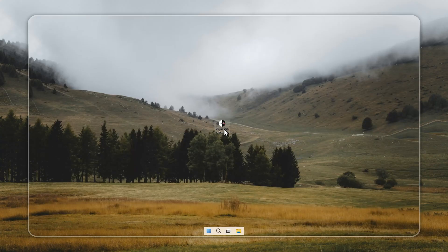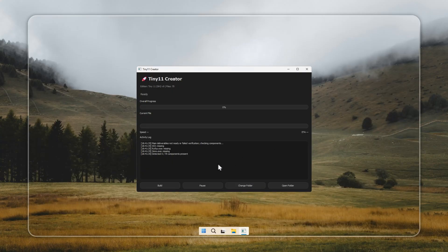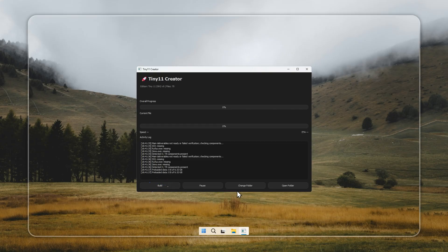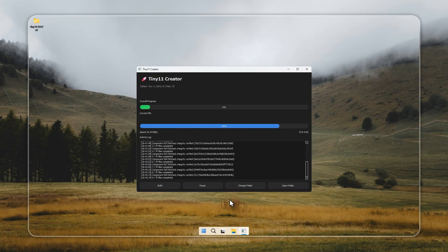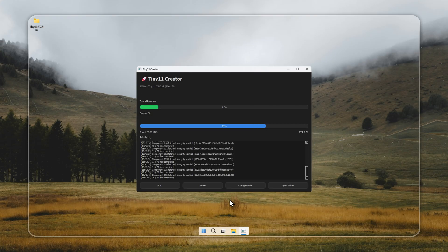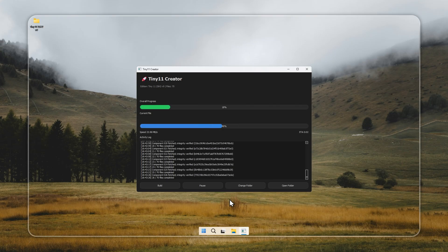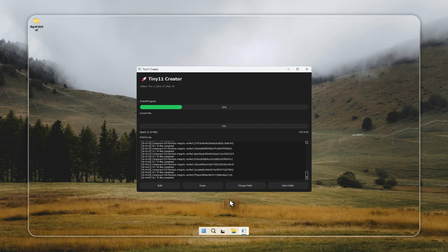Now let's begin by creating Tiny11 using the Creator tool. Open the Creator that you've got from our official website. You'll find the link in the pinned comment below. Once you open it, simply click on Build, and the Creator will begin preparing your Tiny11 installer automatically.